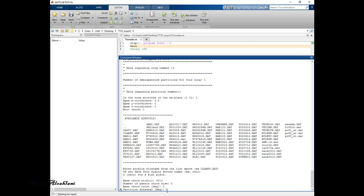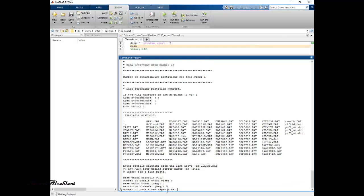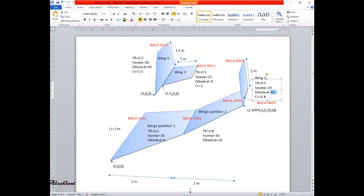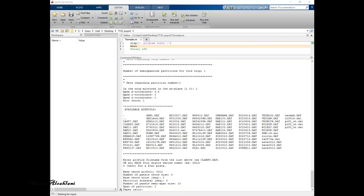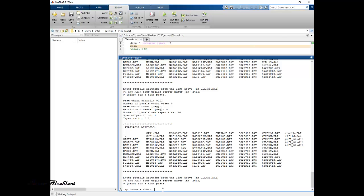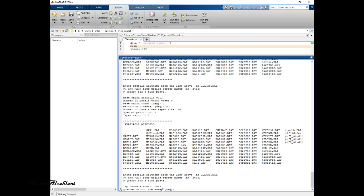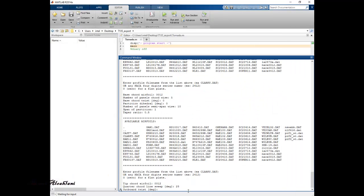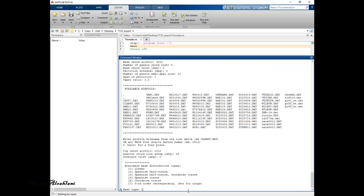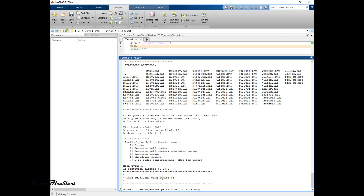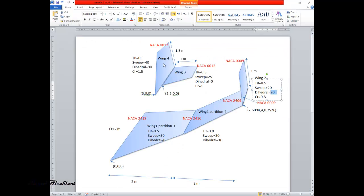No base chord twist, no dihedral for the horizontal tail. Number of panels semi-span wise: 10. Span of partition: 1 meter. Taper ratio: 0.5. The tip chord airfoil is also NACA 0012. Quarter chord line sweep: 25 degrees. No twist. Mesh distribution: linear. Is this partition a flap? No.